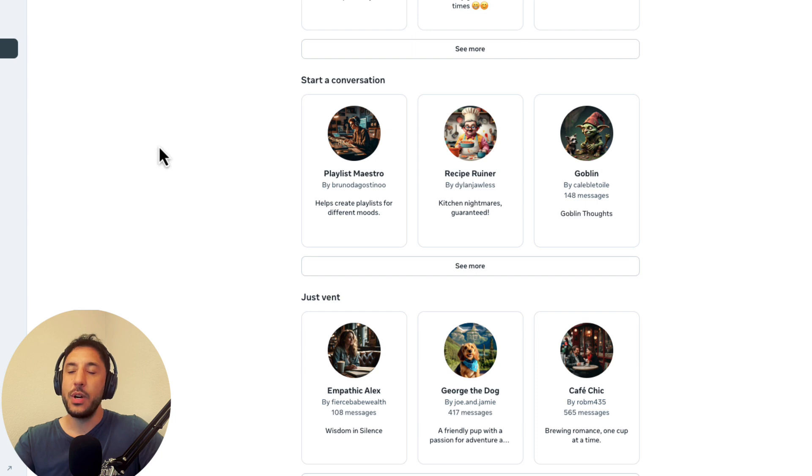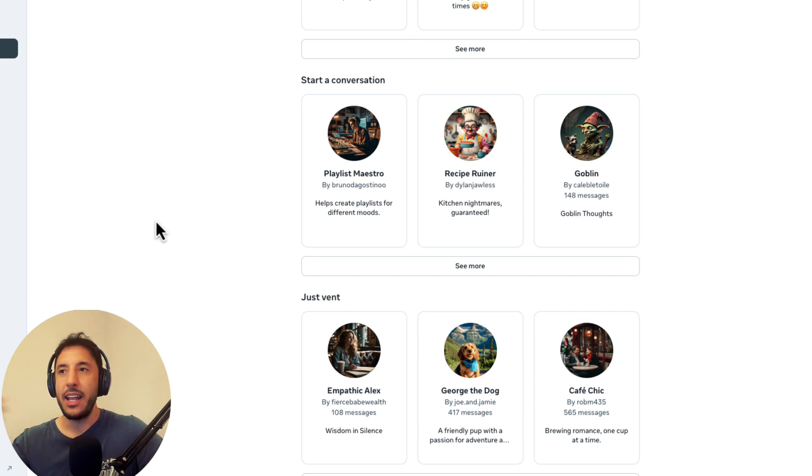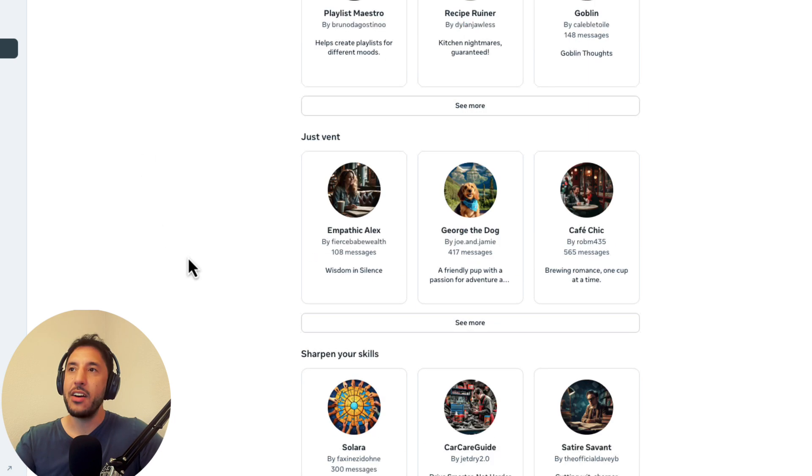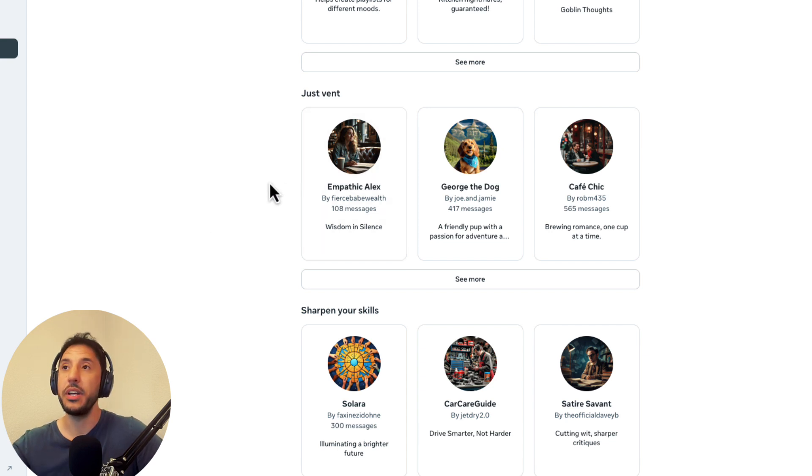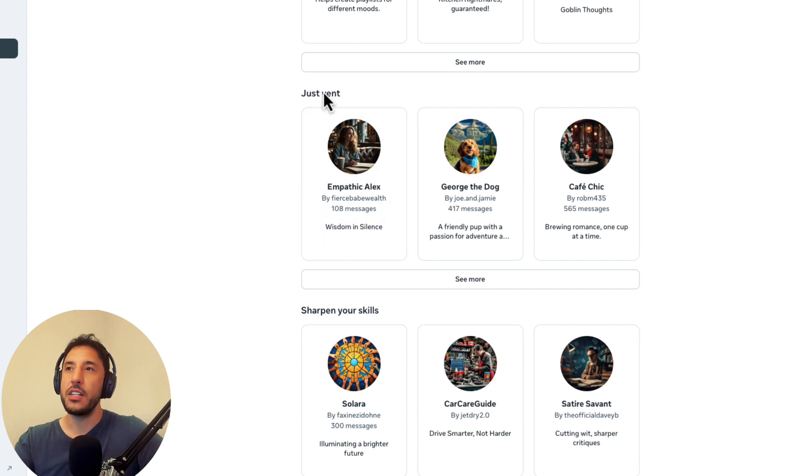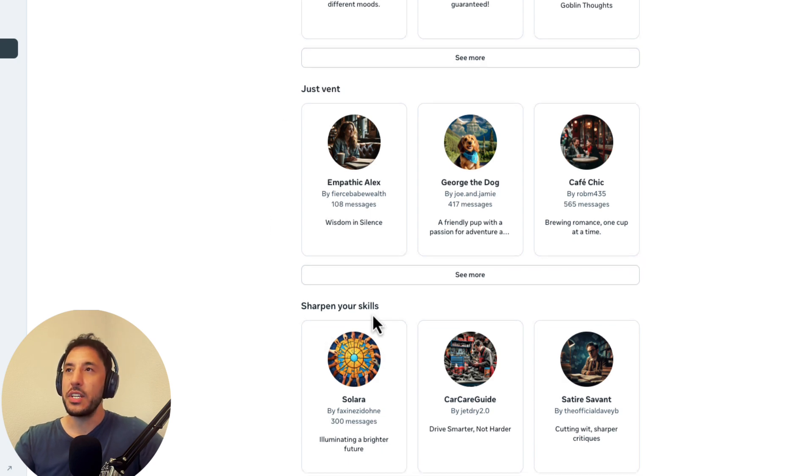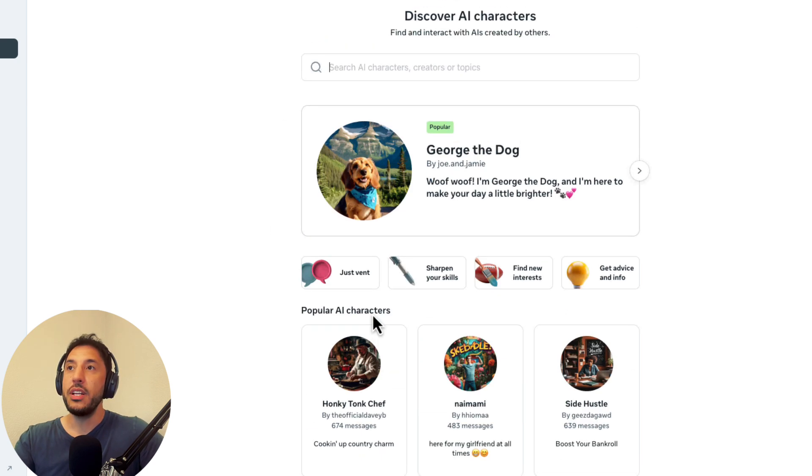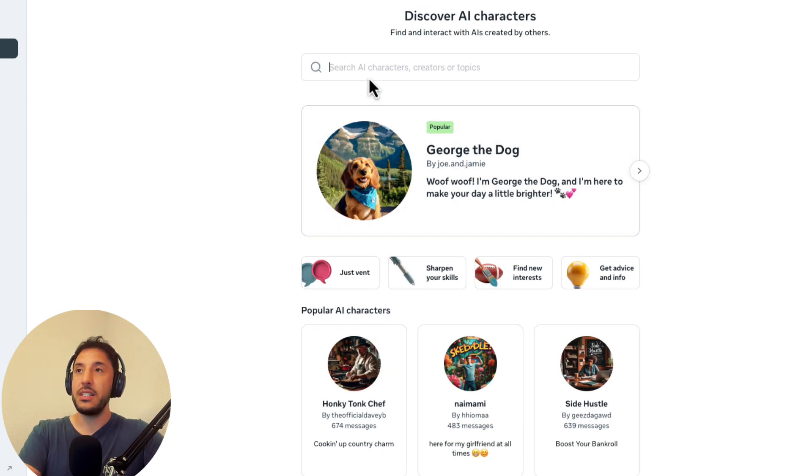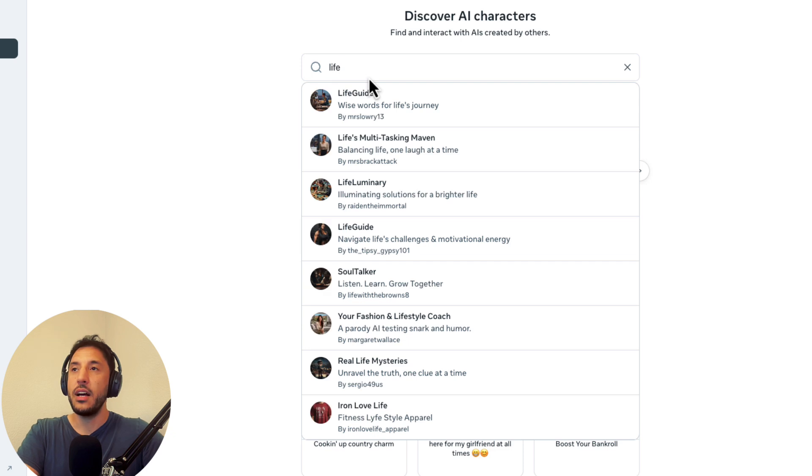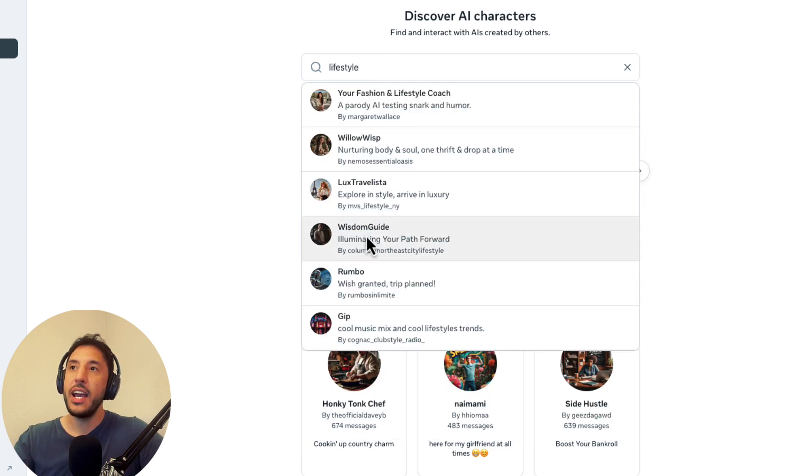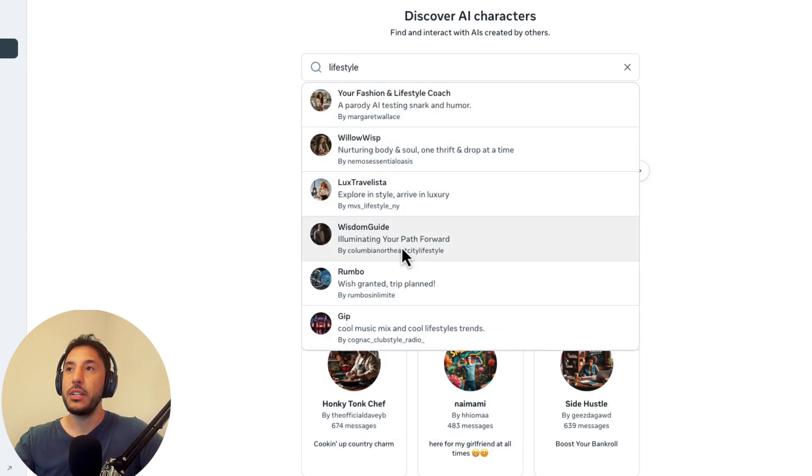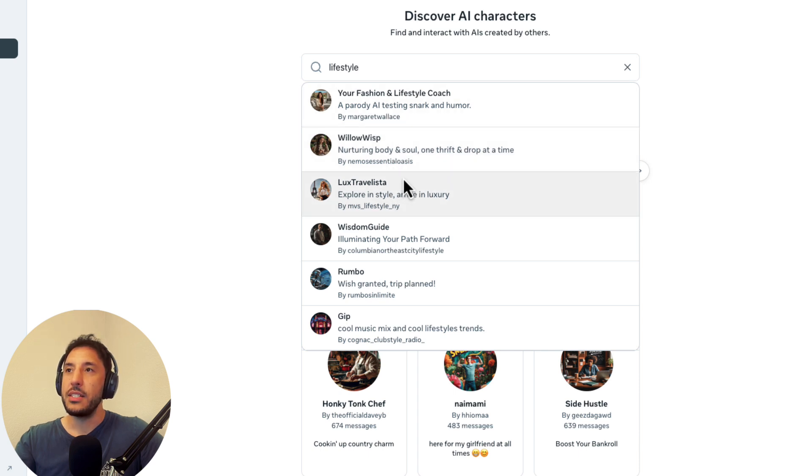But you can come in the bottom and just kind of scroll down and see that there's different topics. So similar to what GPT has, writing, lifestyle, or whatever it may be, they have kind of different topics that you have these AI characters that the users have already built. So for example, there's one that just vent, there's sharpen your skills, or you can even actually search here. So for example, let's say if I want to search for lifestyle characters, then I can just type in lifestyle here. And you can see all of this will show up in the drop down menu.